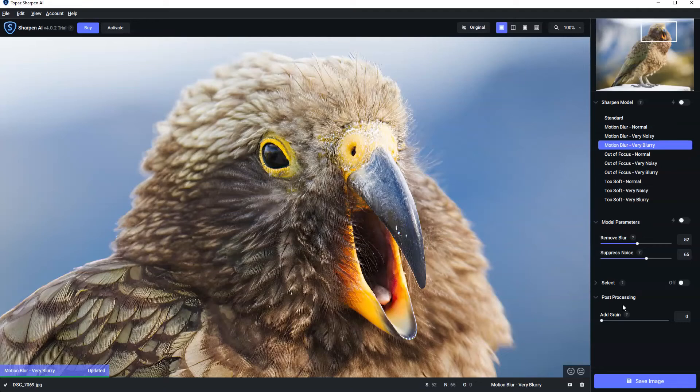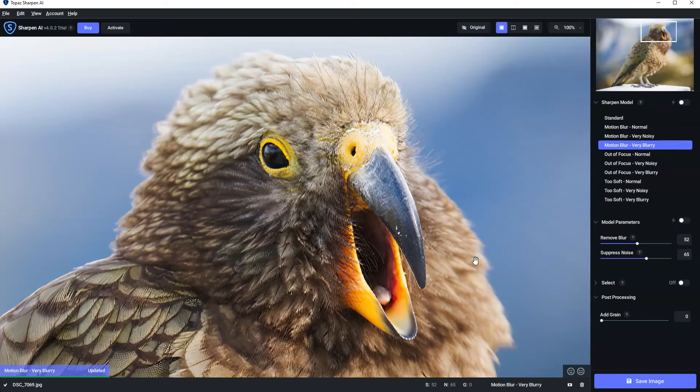We also have a facility to do selective sharpening. So for example, if we wanted to sharpen the eyes, we can get our brush out, manually brush over the eye, and apply sharpening just to that area. But that's very much a separate video. It's a little bit boring and you probably don't want to watch me do that.